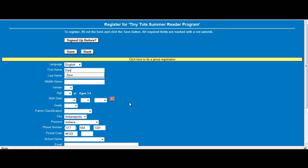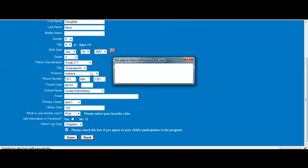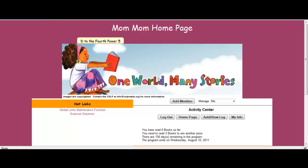I'm just going to type in daughter. So I go through the registration process as if I was just the daughter and it will now say daughter is registered for the program and I can select okay.